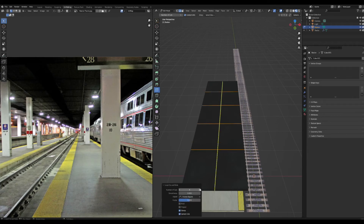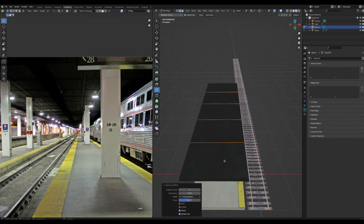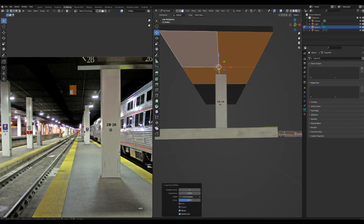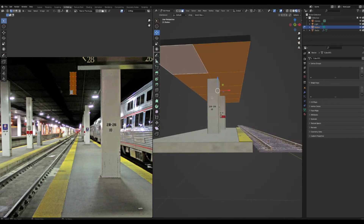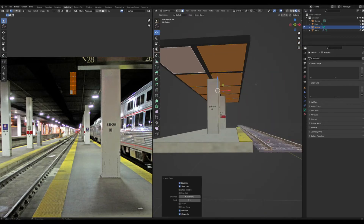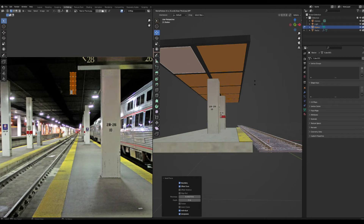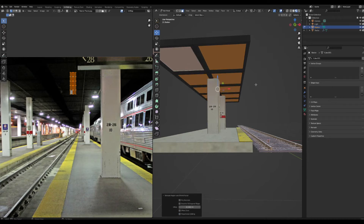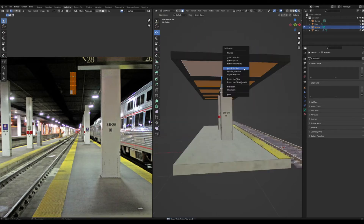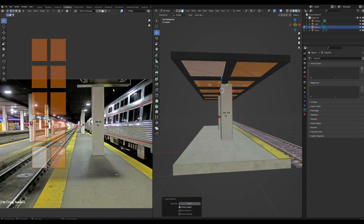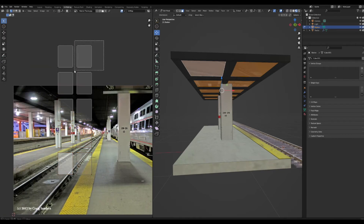Add another edge loop going the other way so you have grid sections. Select all the sections on the bottom face, double-click to select the loops, then Alt+E extrude them up. Make sure Individual Origins is on and scale them in.